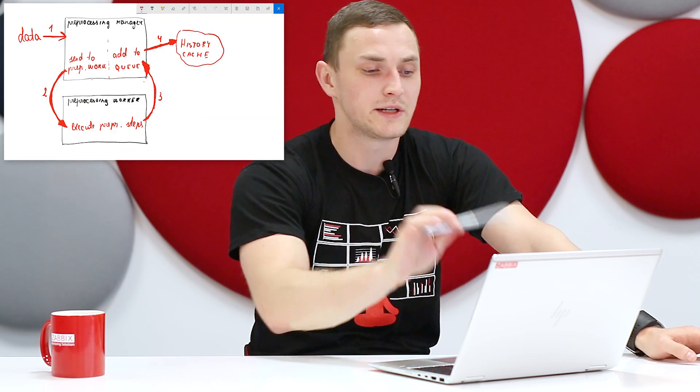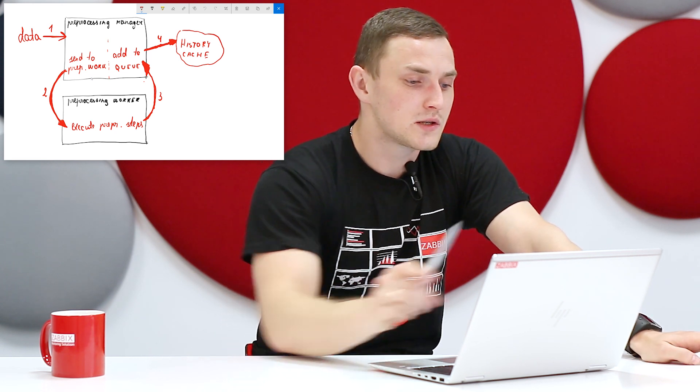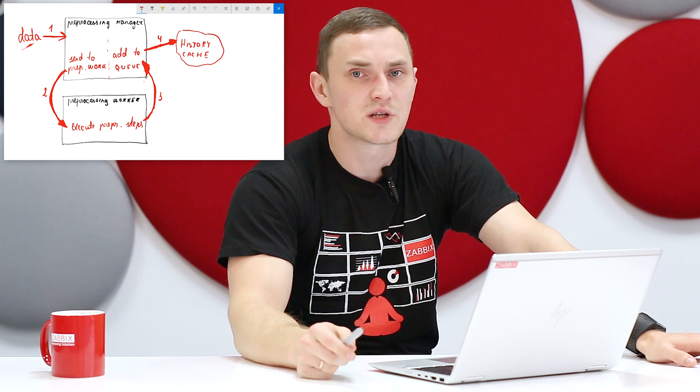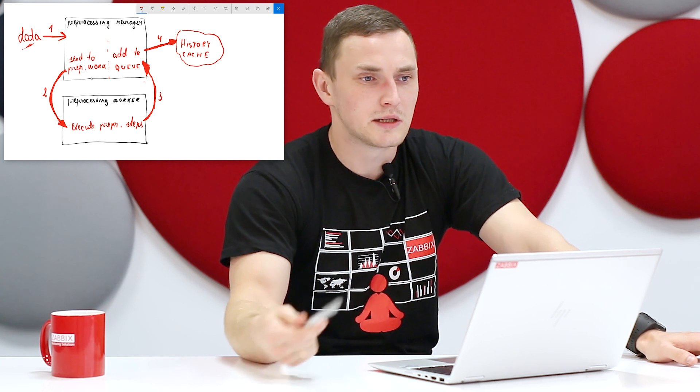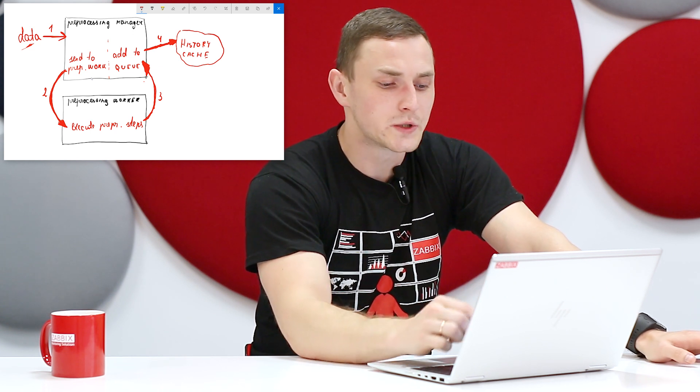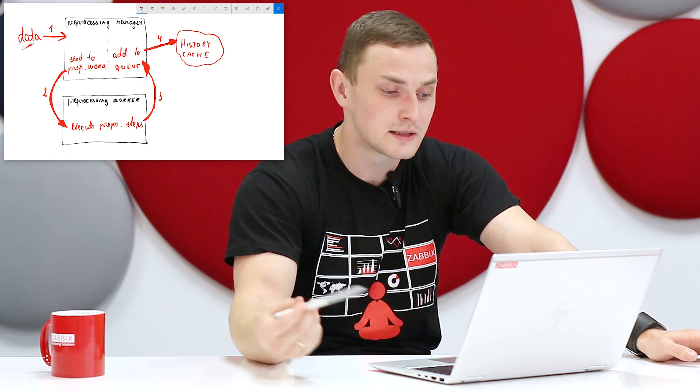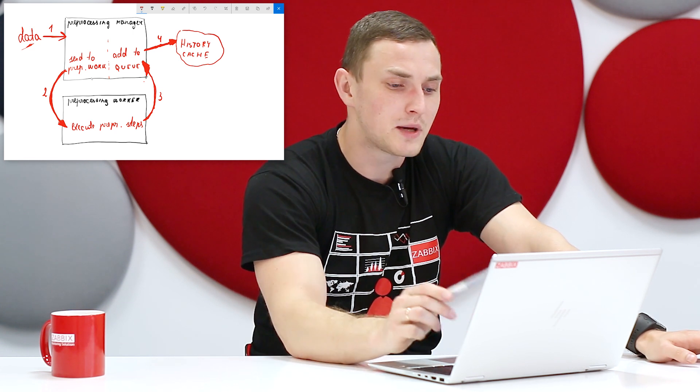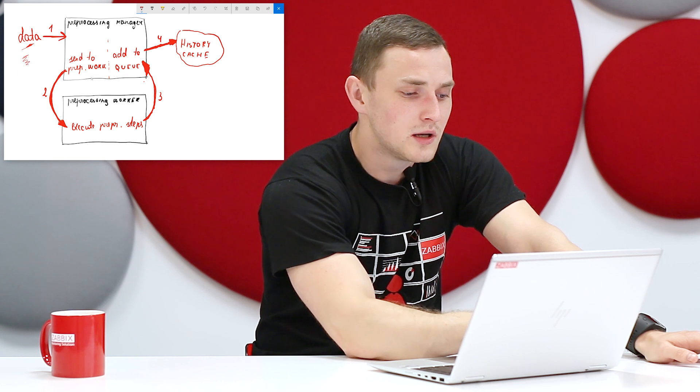A little background on how preprocessing actually works. Data comes in as raw, unprocessed data — everything we're gathering. On the Zabbix side, there are two types of processes responsible: the preprocessing manager, which determines what to do with the data, and the preprocessing worker, which executes all the configured steps. It writes data back to the preprocessing queue, and then the preprocessed data is written to the history cache. So from a large input, the output will be just the desired value after dropping all unrelated stuff.